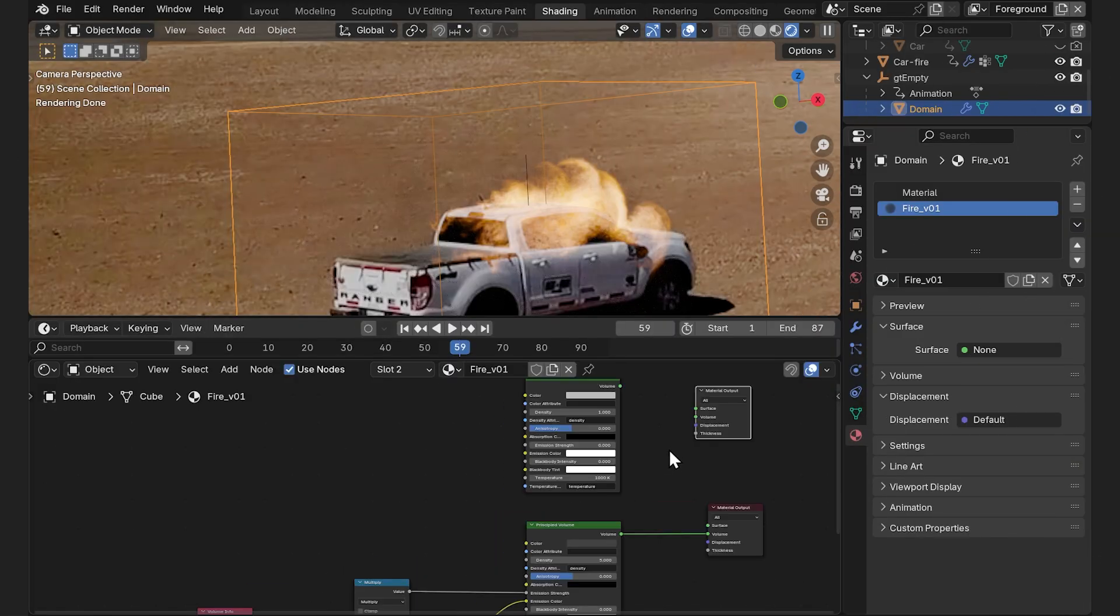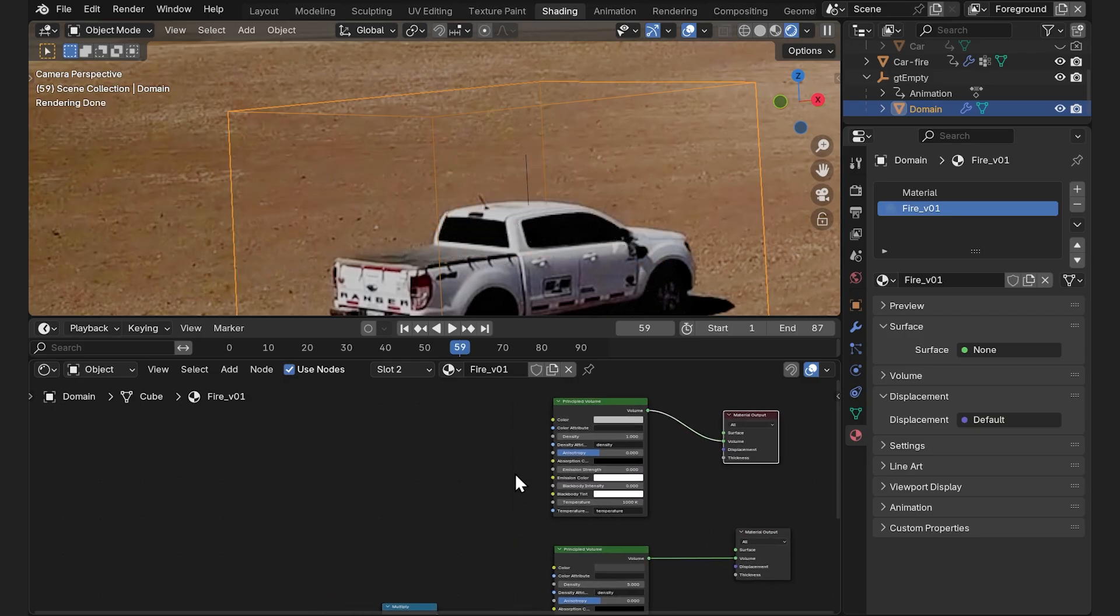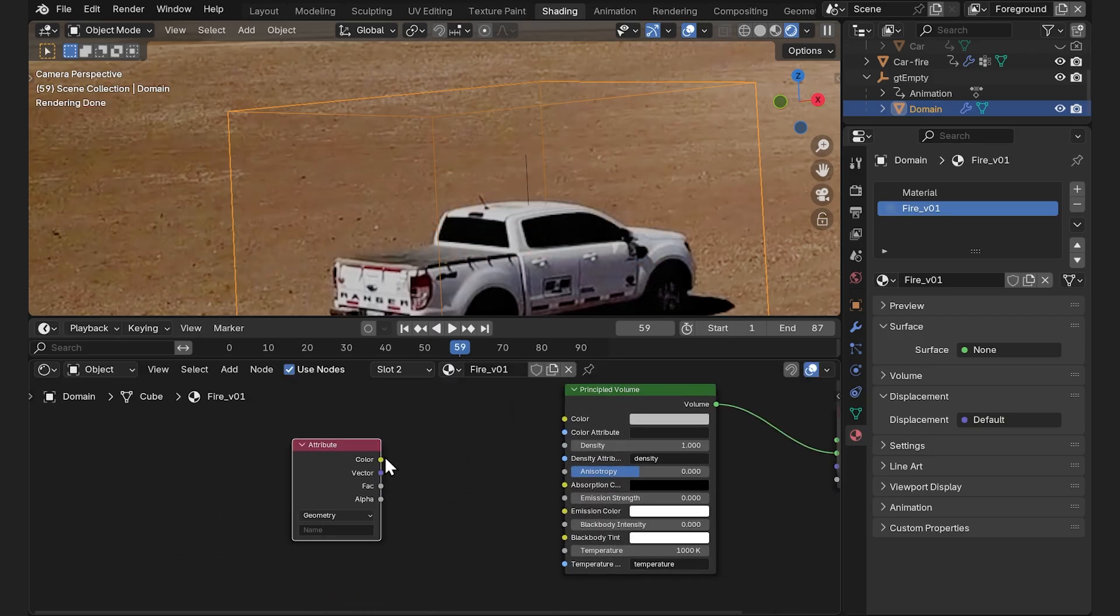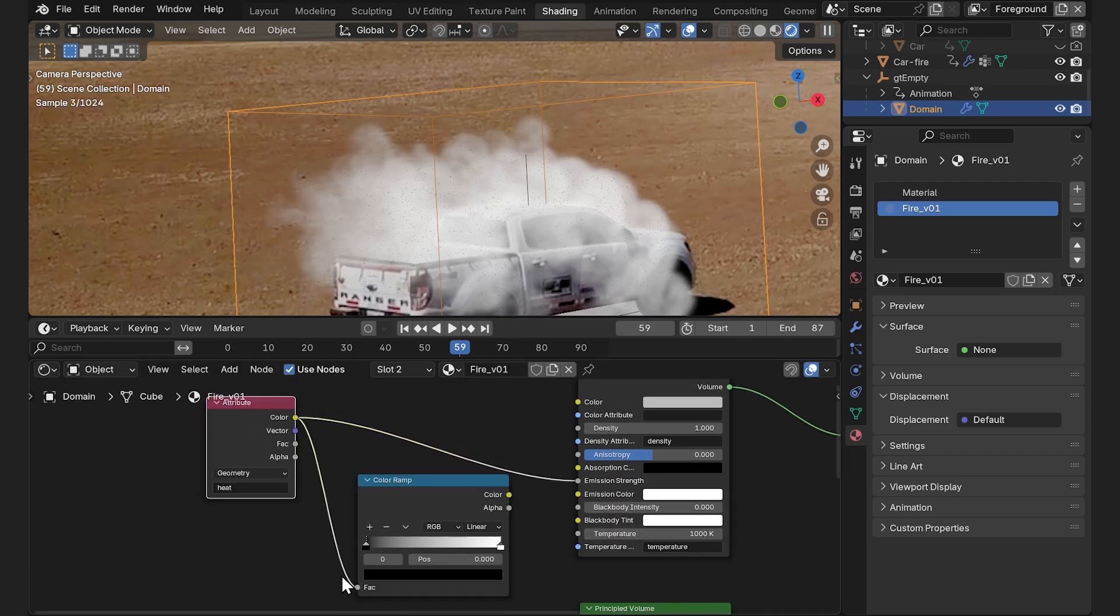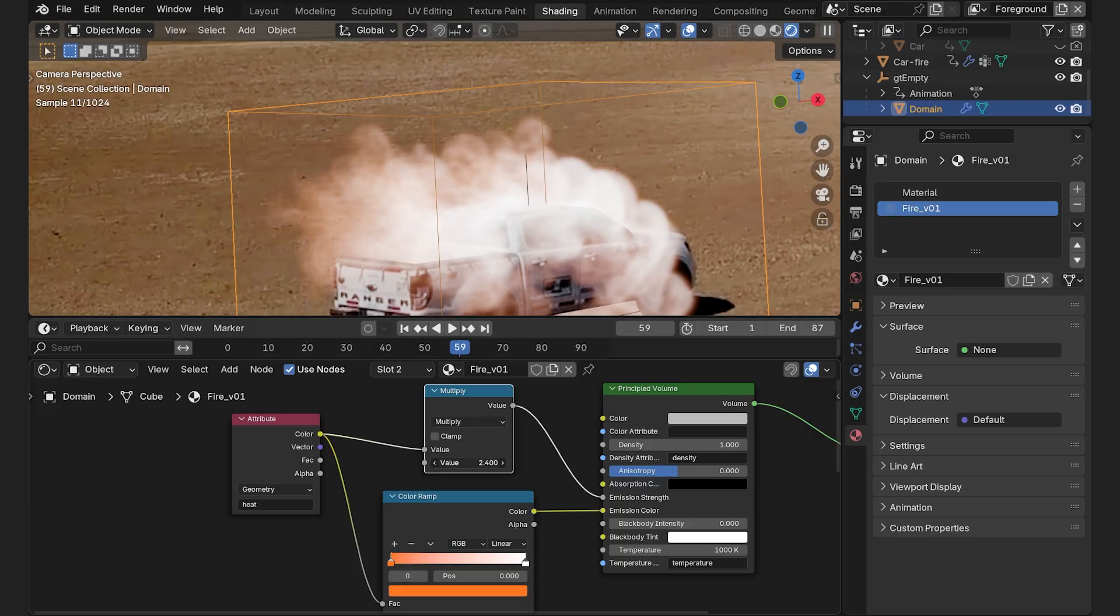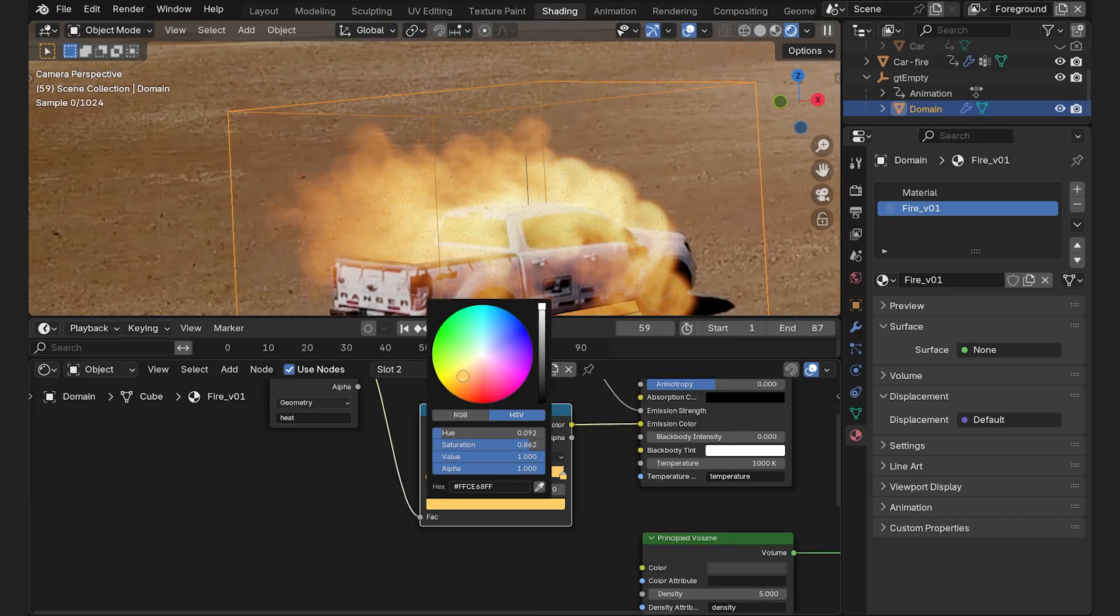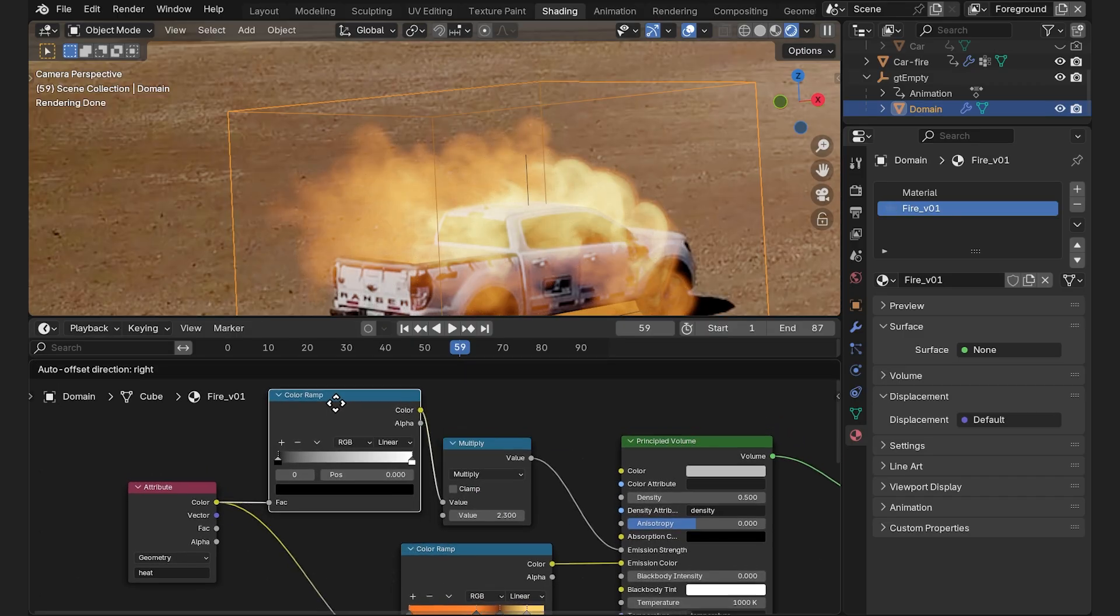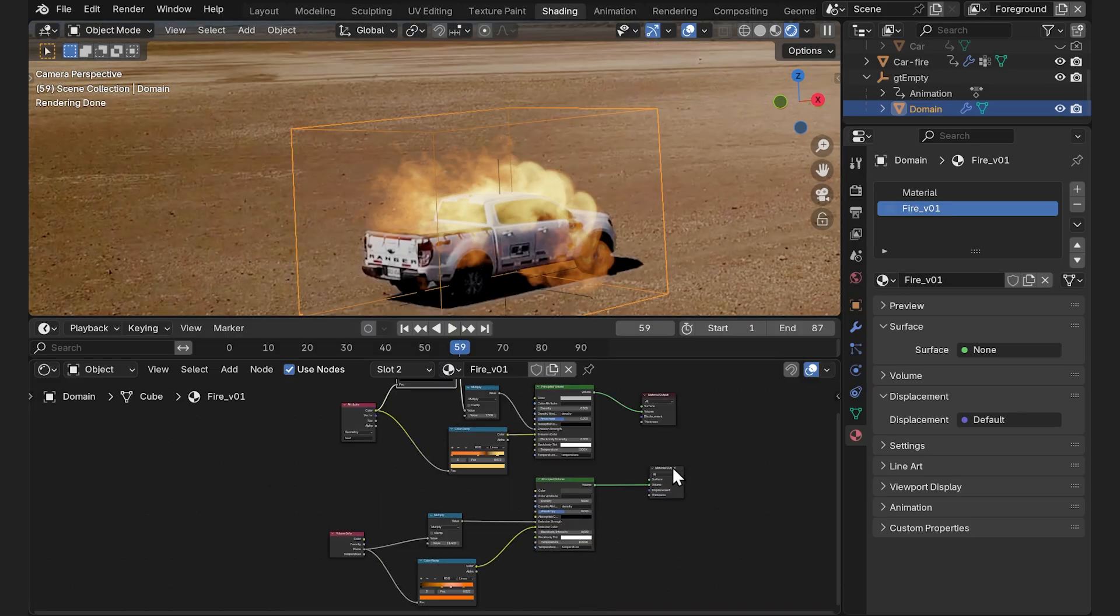You can also do it in a slightly different way. We'll need a principled volume and material output again but this time we're going to use the attribute node. Send its color input to the emission strength. Type heat in here. Then add a color ramp like this. Set up a fire color. Insert a math node in here, switch it to multiply. This value here is going to define the brightness of our fire. Let's add more color stops, use density to adjust the amount of visible smoke and add another color ramp over here to control the amount of fire. So these were a couple of ways of setting up fire material.